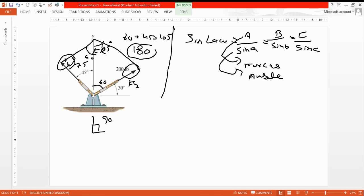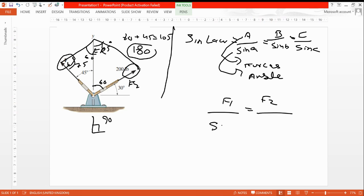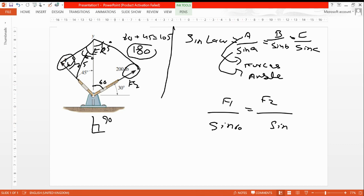If we use forces, A is F1, B is F2, and the angle sine. F1 opposite angle is sine 60, and F2 opposite angle is sine 45.